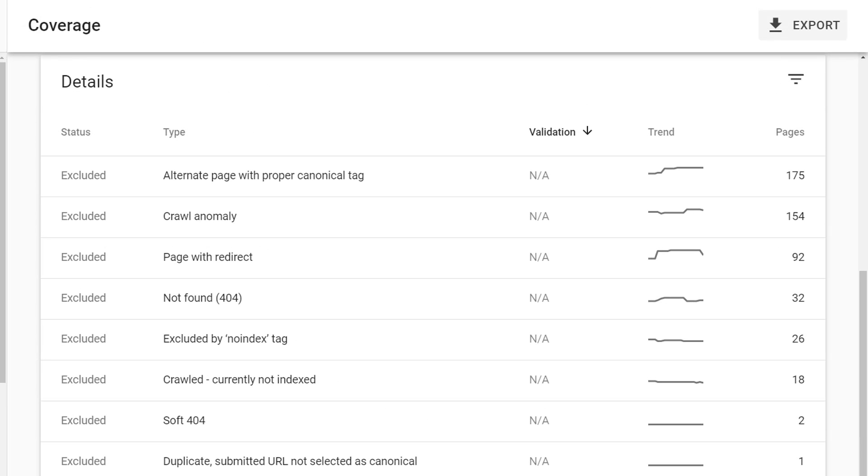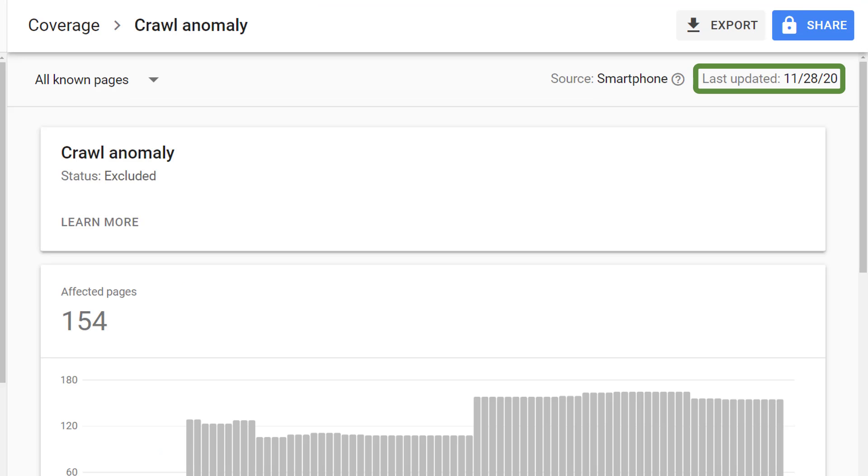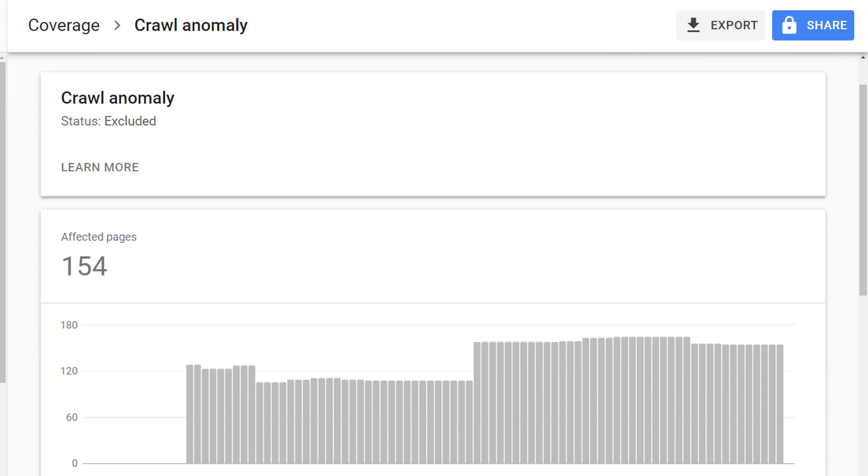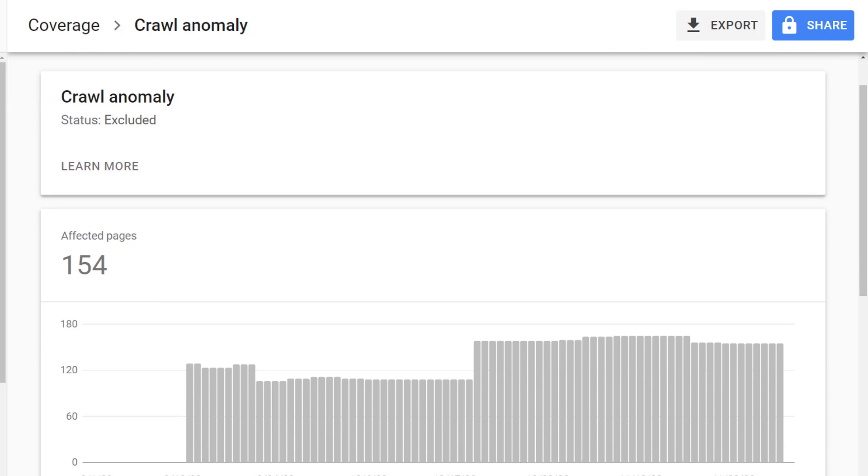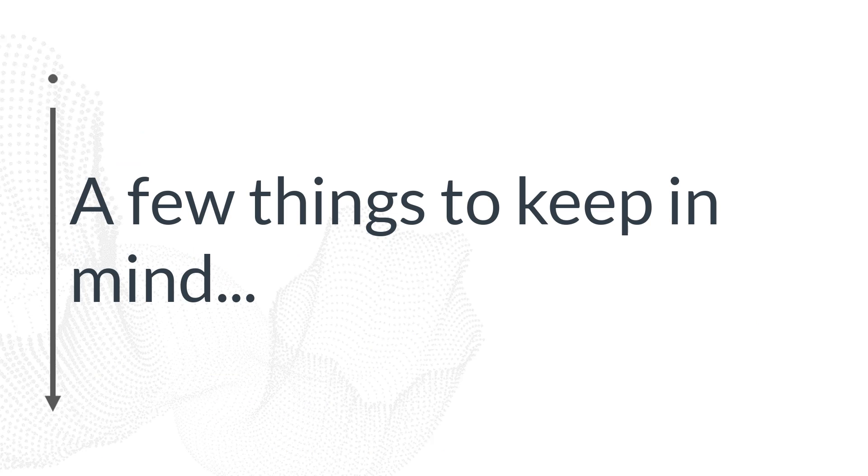With any of these categories that we've looked at, you can click on any of these items to see which URLs are affected. For example, let's click on the excluded category, Crawl Anomaly. On here, we can see more details about the Crawl Anomaly, including the last updated date, which is the last date that Google crawled through and found this issue. We can see a trend graph specifically about this issue to see if this is growing and worsening over time. And we can see examples of the different URLs that are affected. That way, we can step through and try to understand what's going on with those specific URLs.